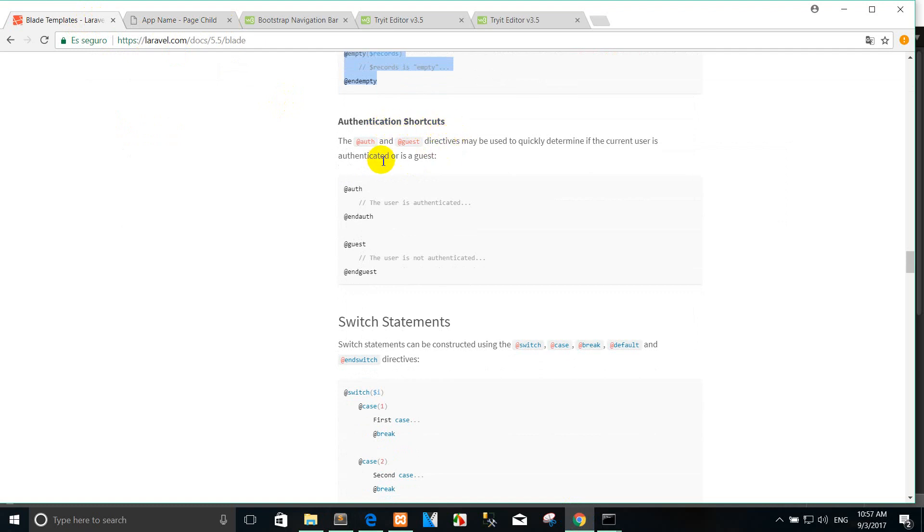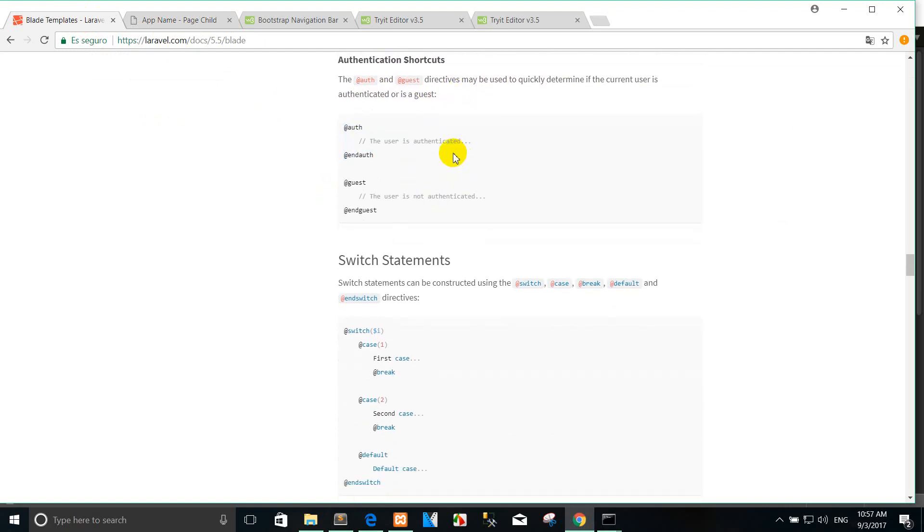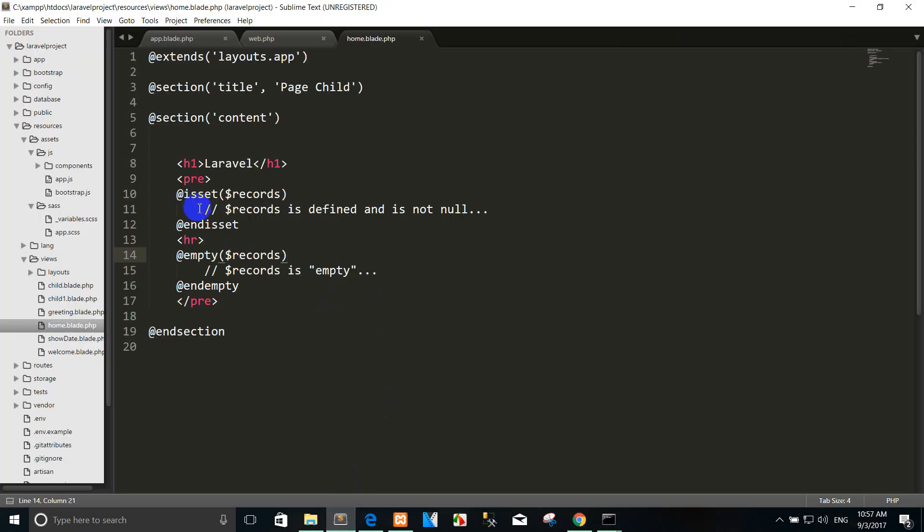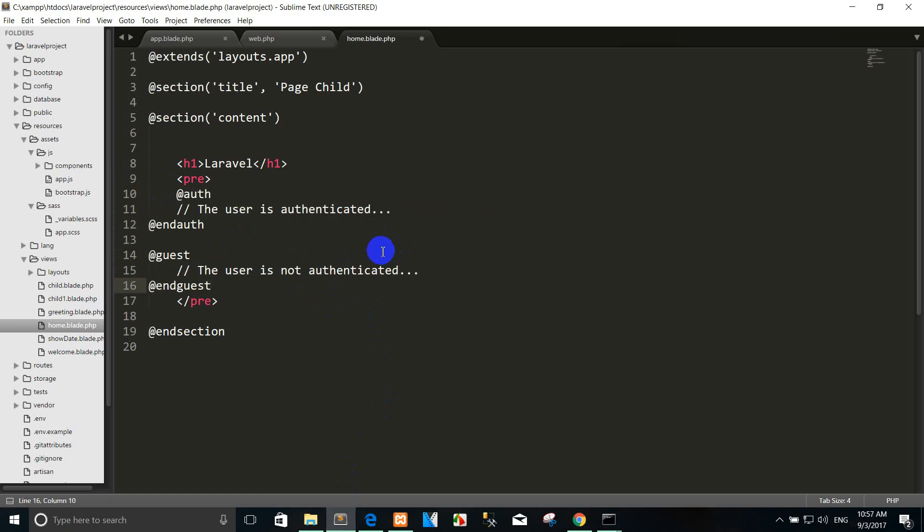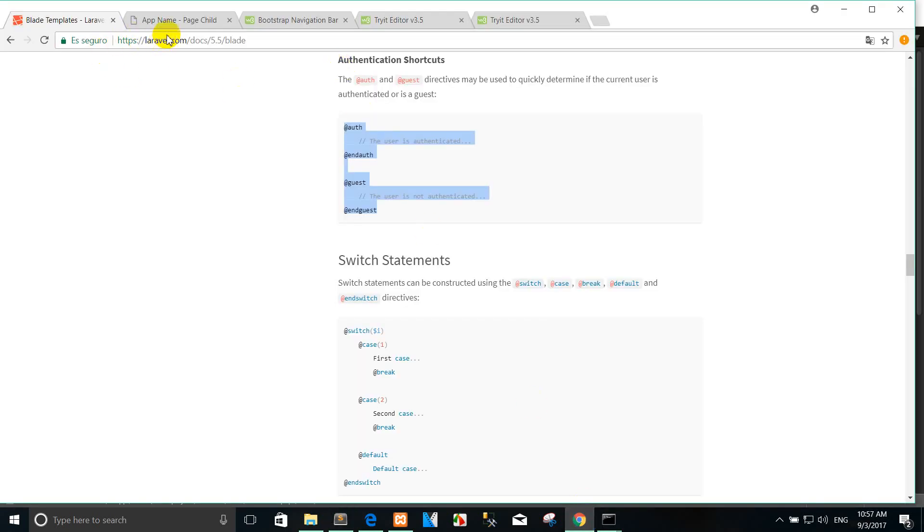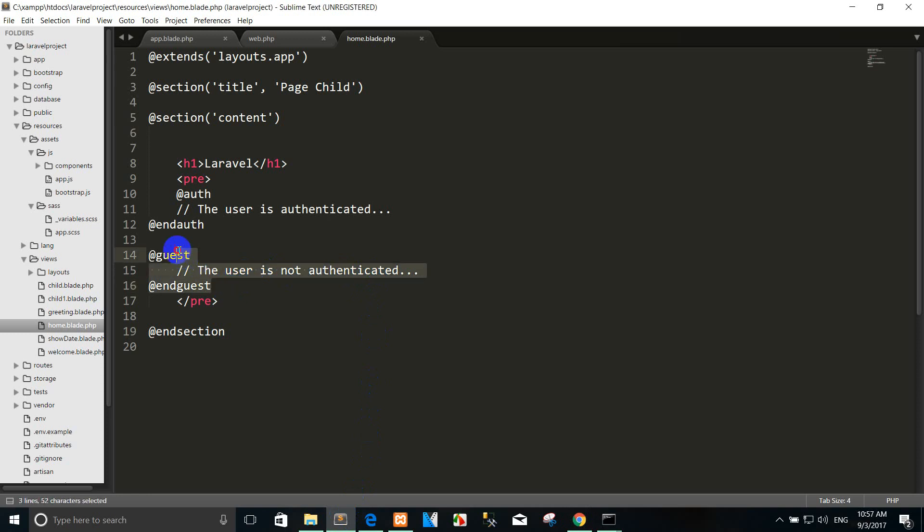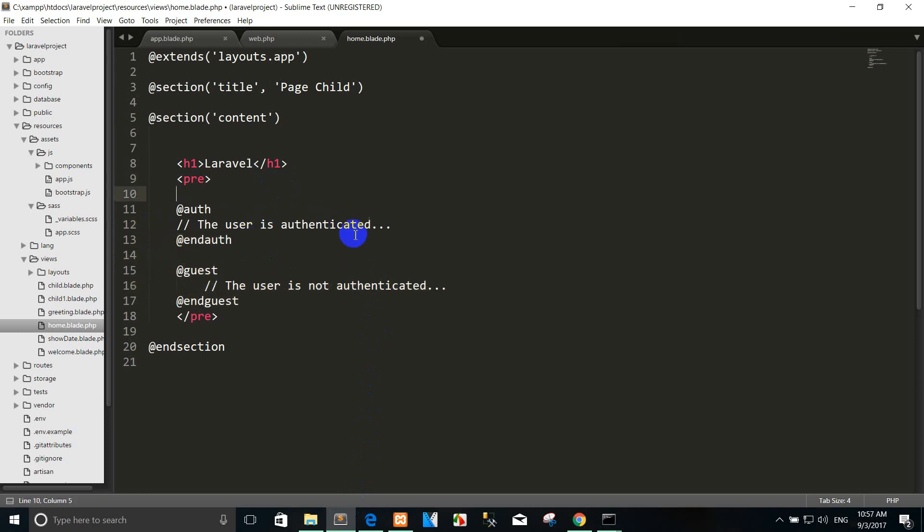Authentication shortcuts. The @auth and @guest directive may be used to quickly determine if the current user is authenticated or is a guest. Or you can use it like this. The user is authenticated. The guest is authenticated. For example, I copy here. The user is not authenticated. Because this is the page, there is no login to another page. For example, admin page.